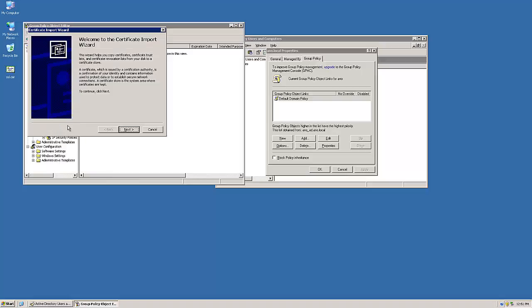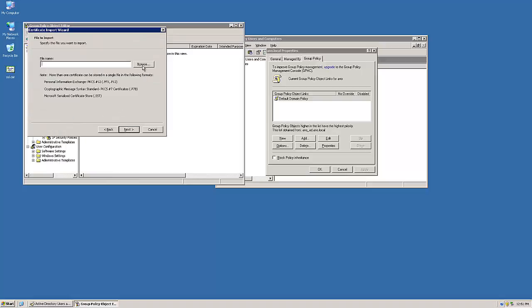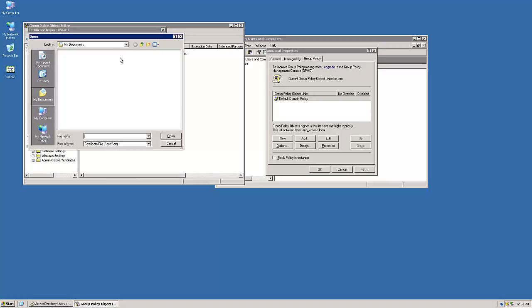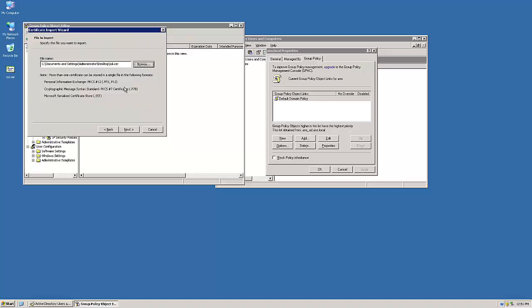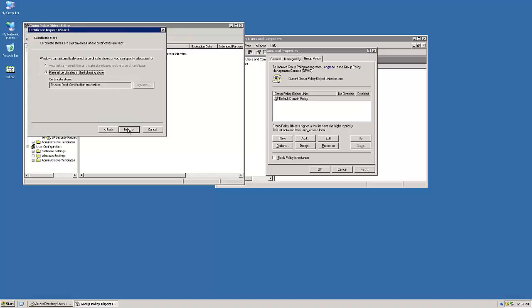Right-click on Trusted Root Certificate Authorities and select Import. This will bring up the Import Wizard. Select Next and browse to select the SSL certificate that you would like to apply.